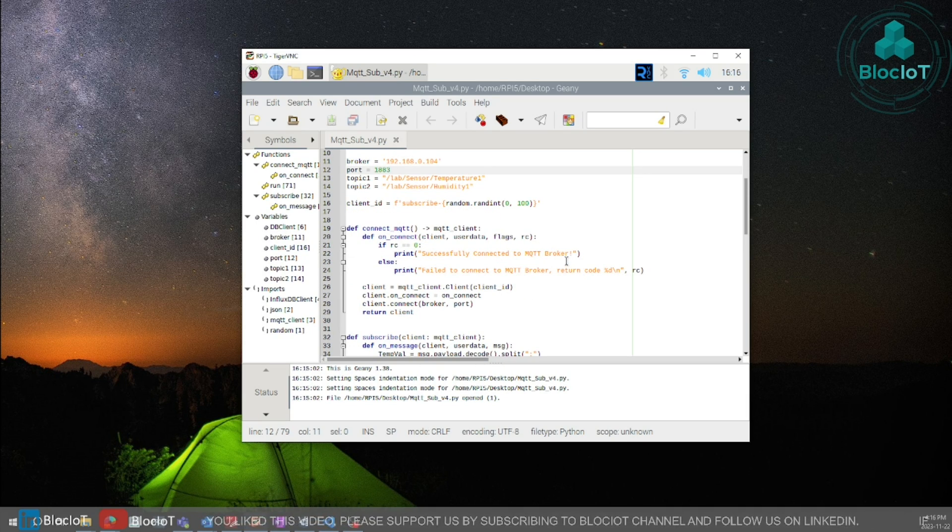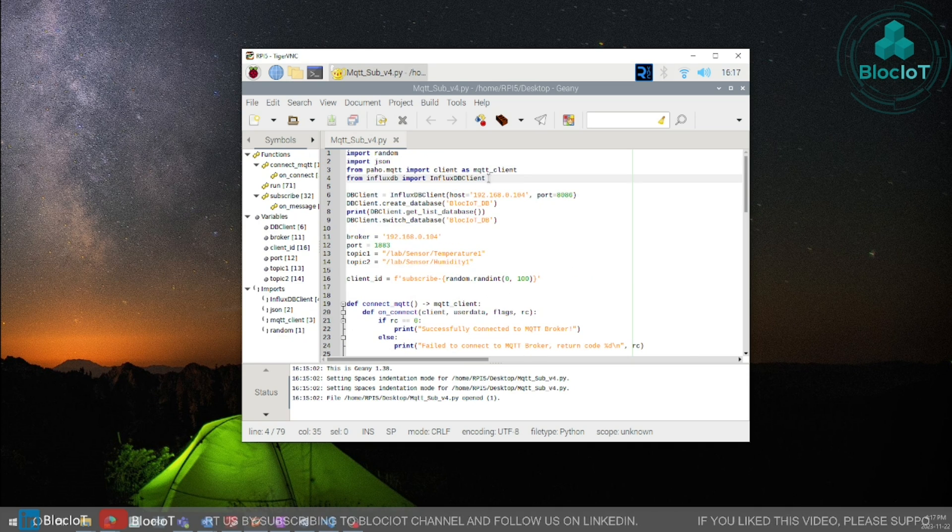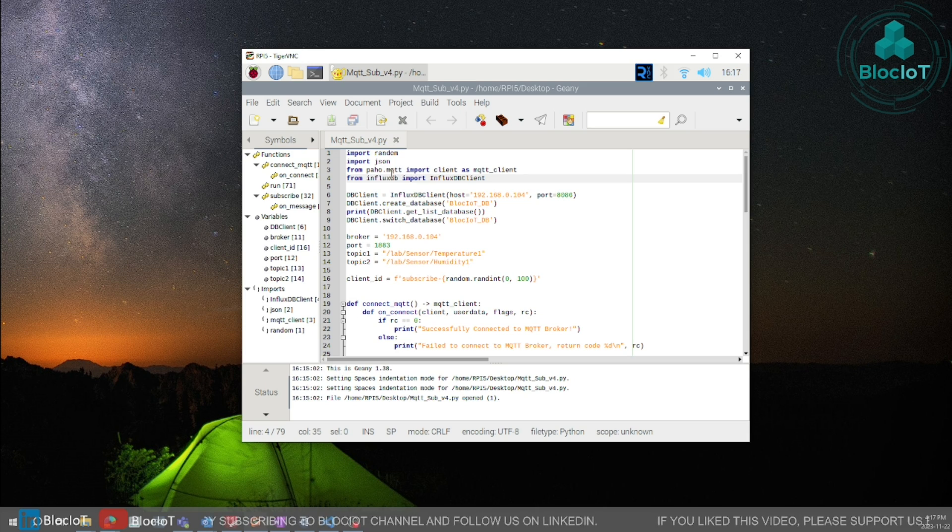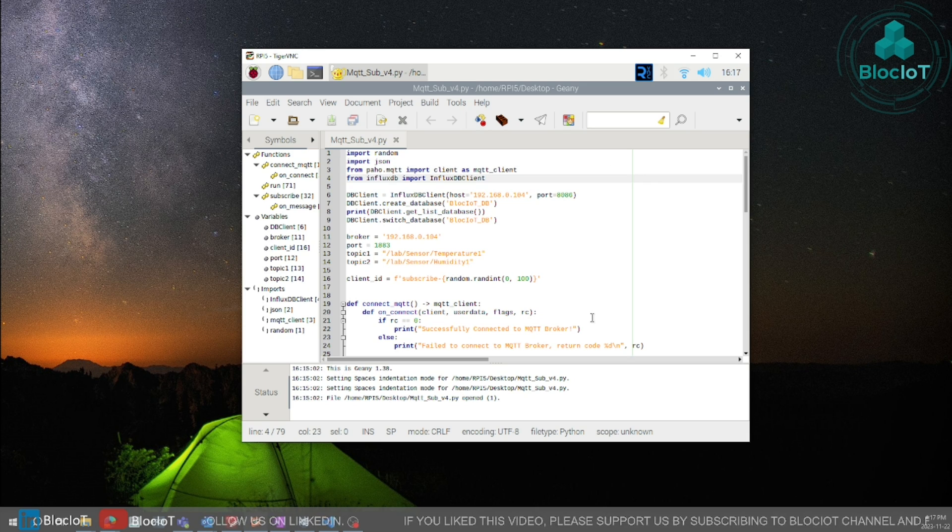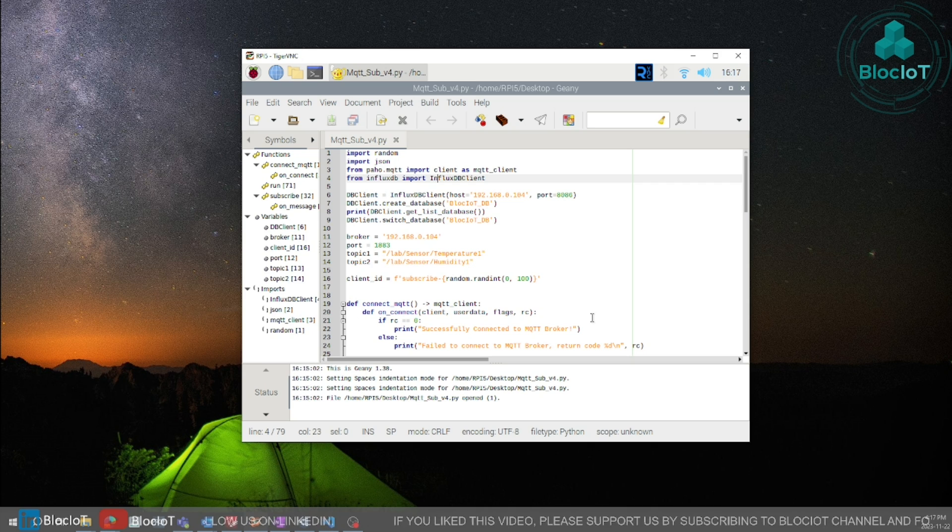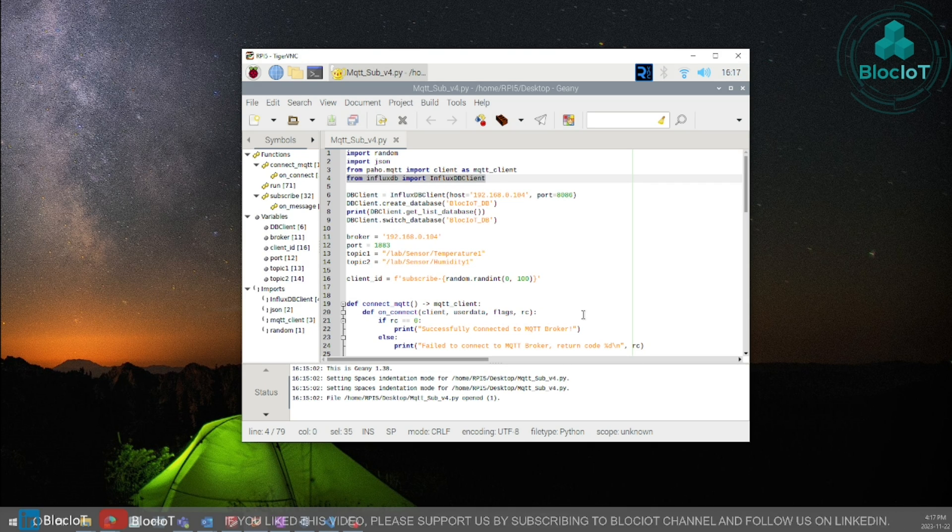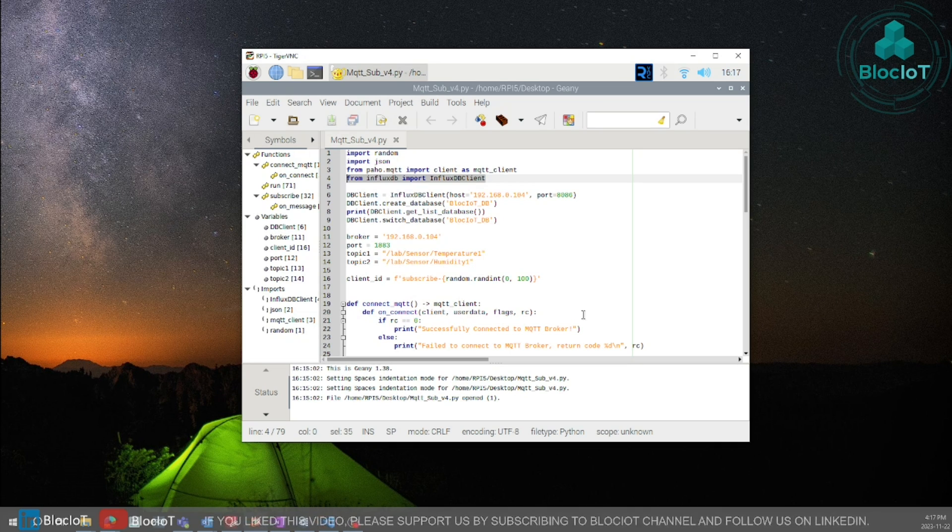So let's jump into the code and see what we have in here and how different parts work and then we run it and we create our dashboard. So we will use two main Python modules in this project. The first one is the PAHO MQTT which is a free library that helps you work with MQTT in Python. The second library is InfluxDB for working with InfluxDB in Python.